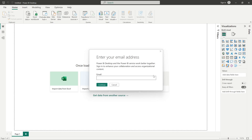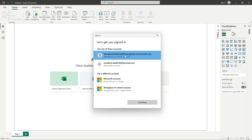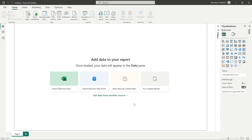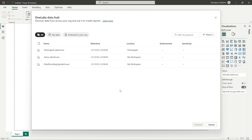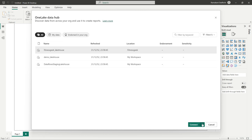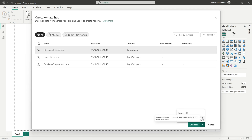This is my email address, and that's how you connect. Once connected, it should show me all the lake houses that I have in my workspace. You can see the workspaces and all the lake houses that I have access to. I'll select this particular lake house — it's in the Fitness Geek workspace. Before connecting, you can see there are two options: one is connect, and one is connect to SQL endpoint. We'll be connecting to the SQL endpoint.